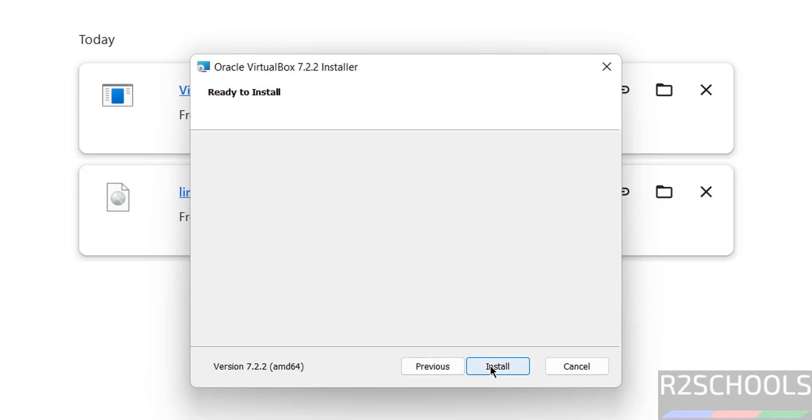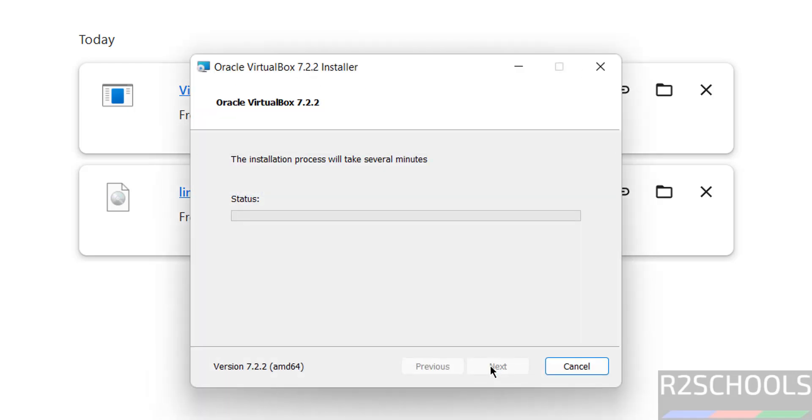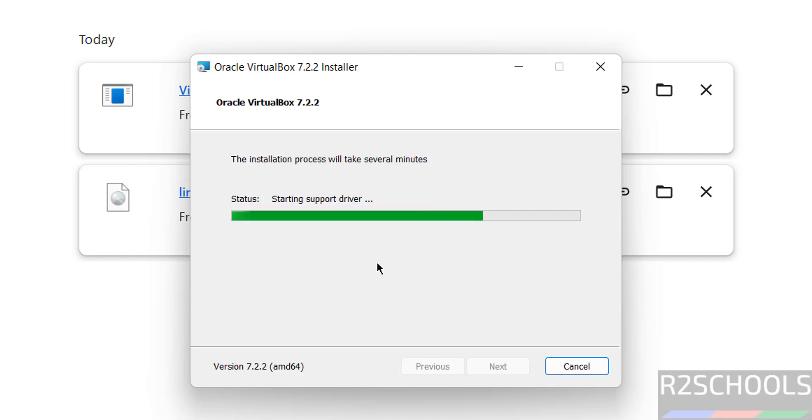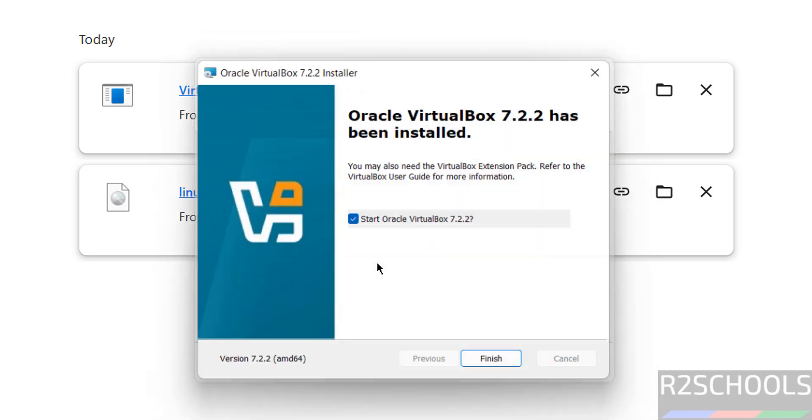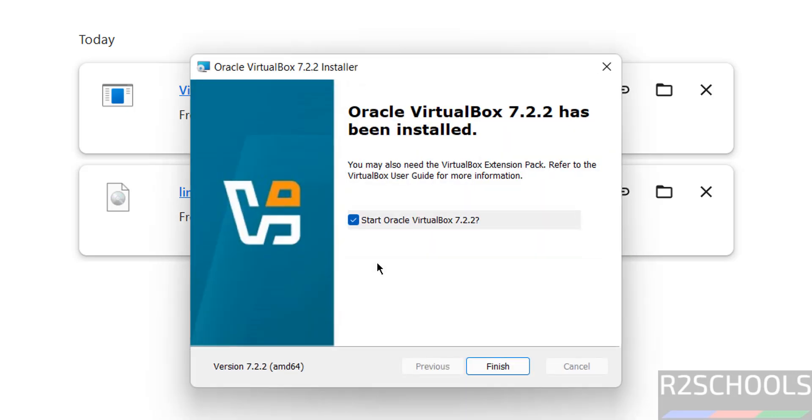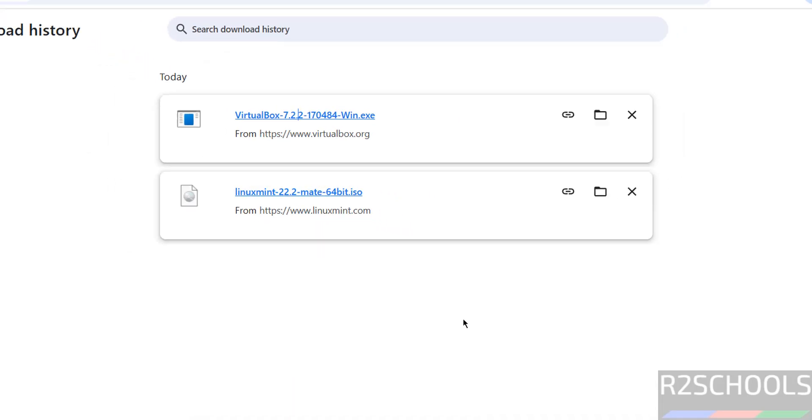See, installation has been started. It's very simple and straightforward. Installation is completed. Select the checkbox 'Start VirtualBox 7.2.2' or unselect it, and click Finish. Then go to Start, All Applications.